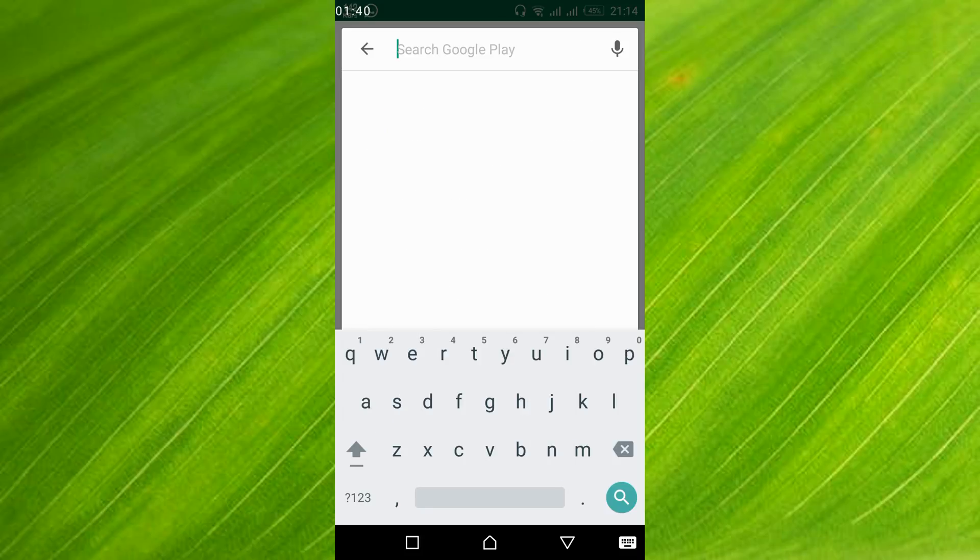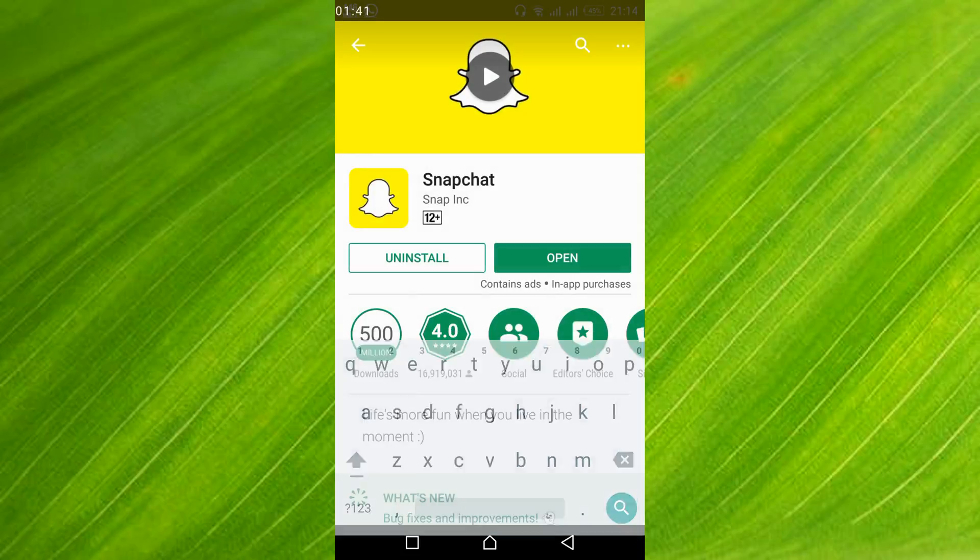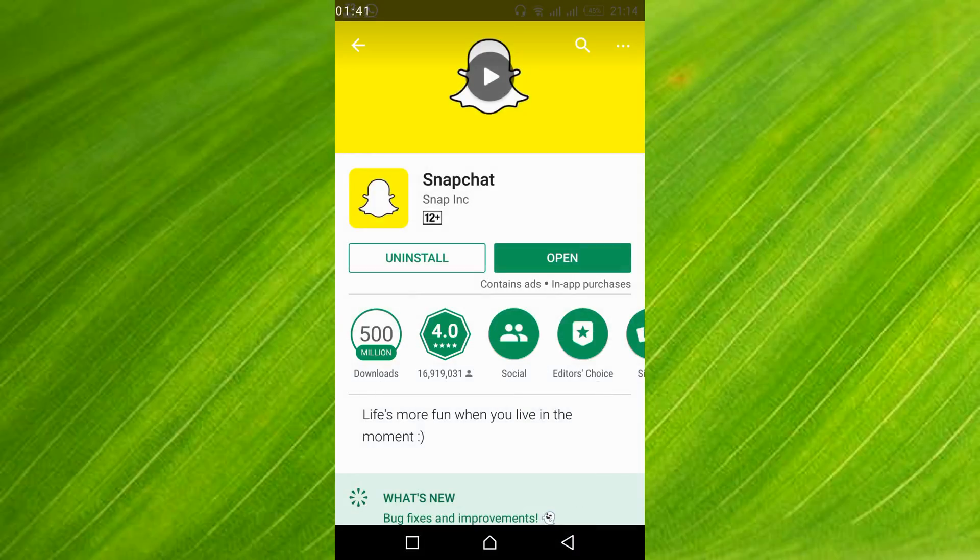Here it is. First just go and uninstall it and then again install it. Hope by doing so your issue will be resolved.